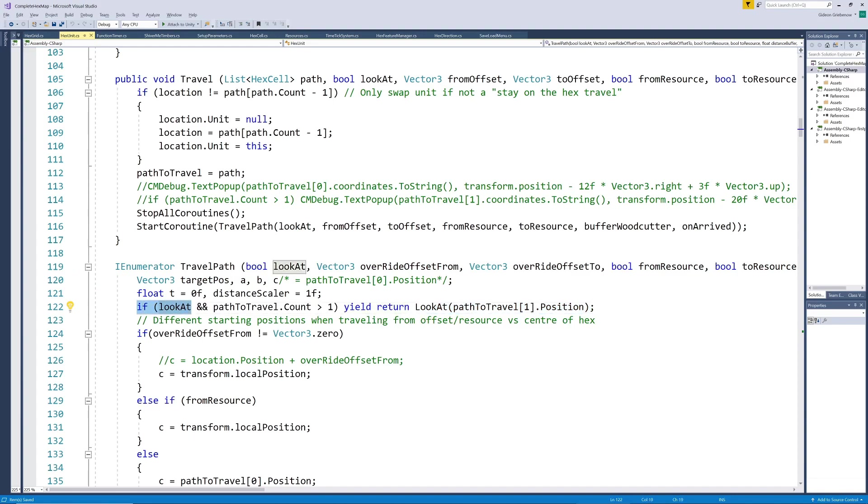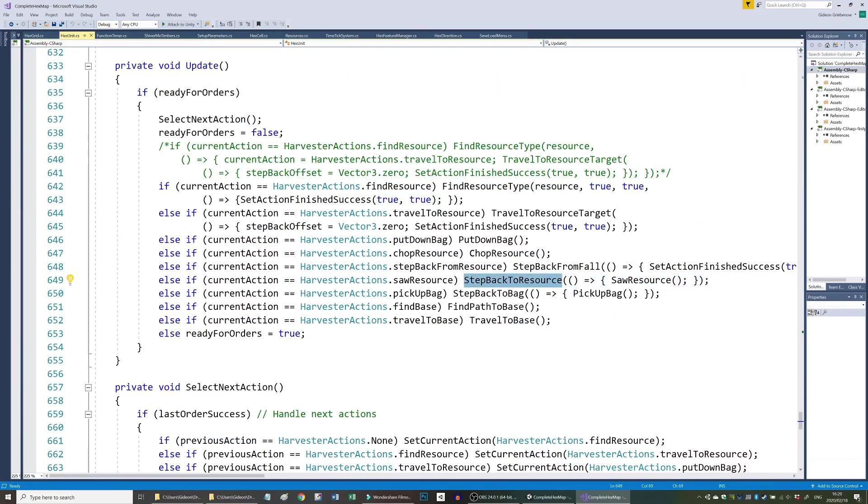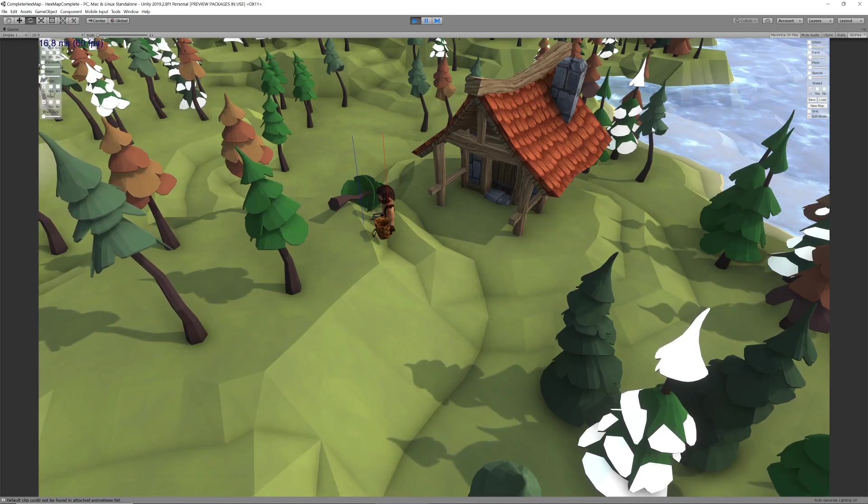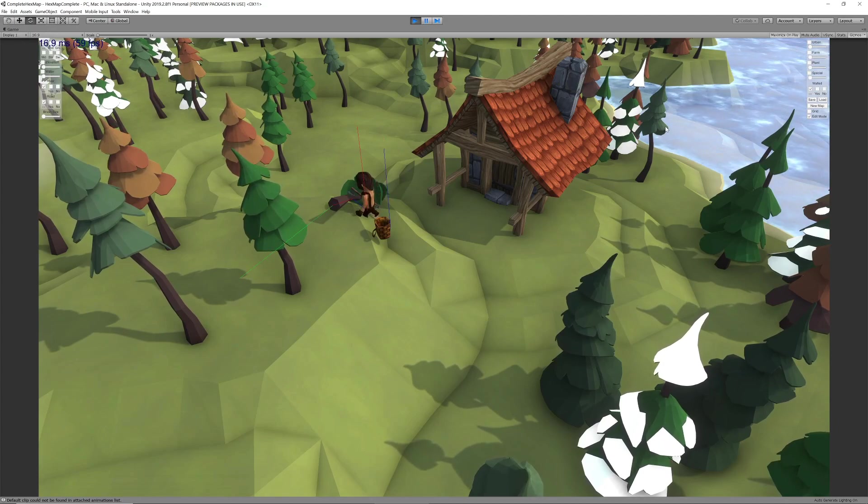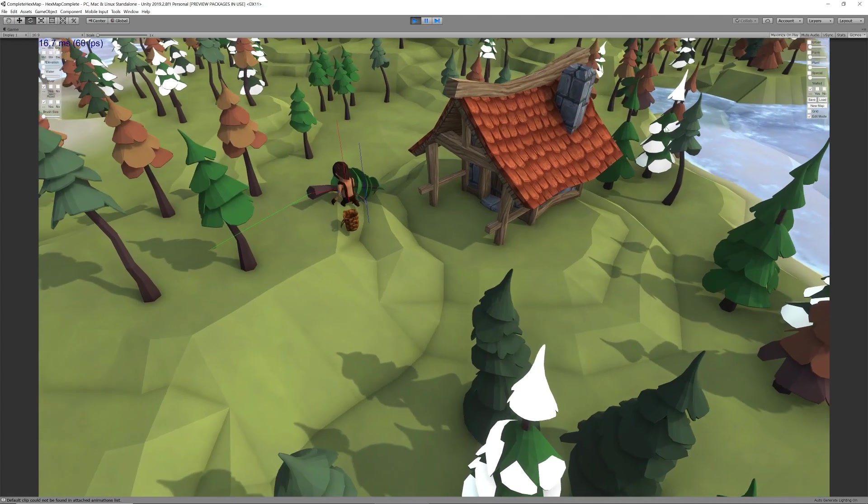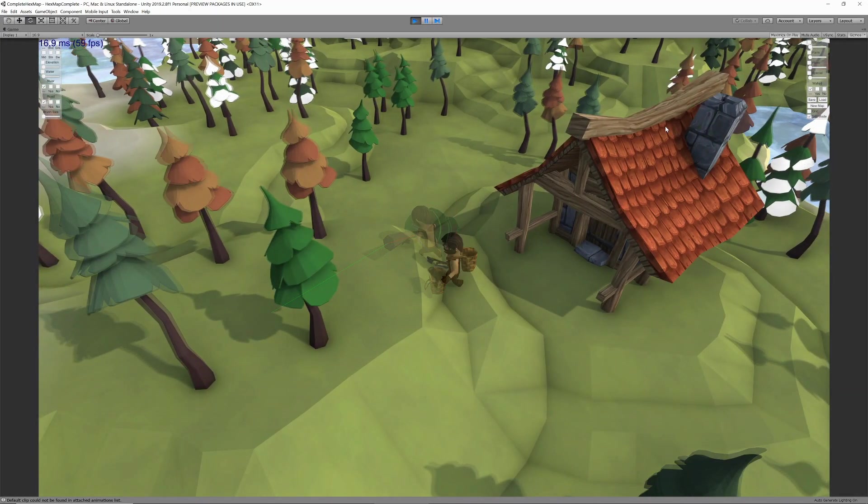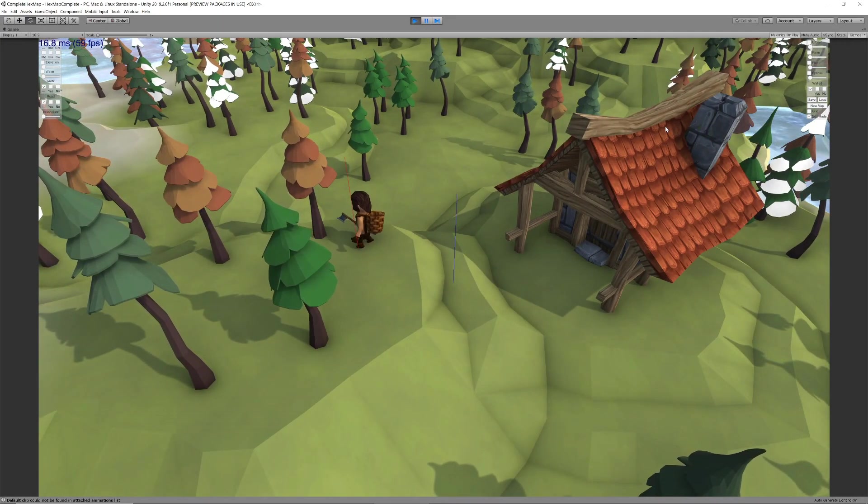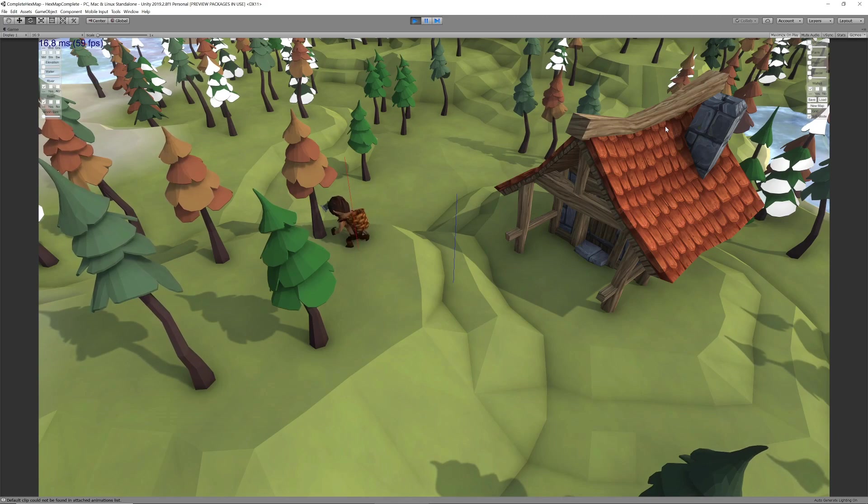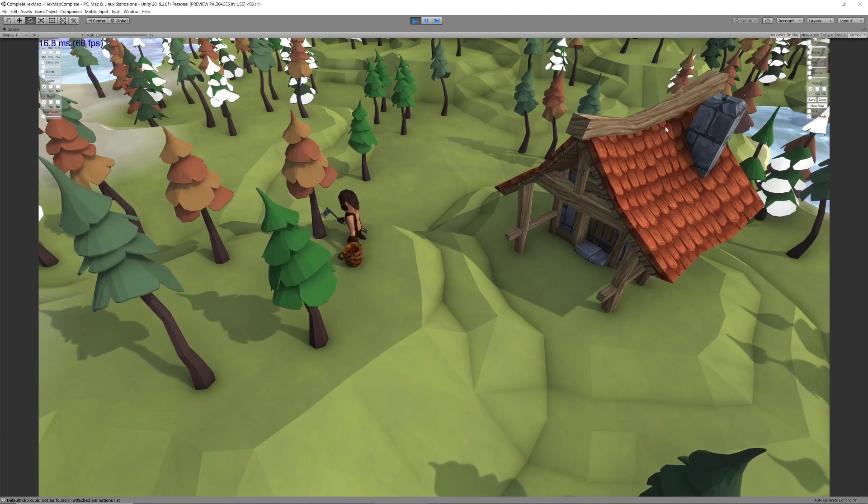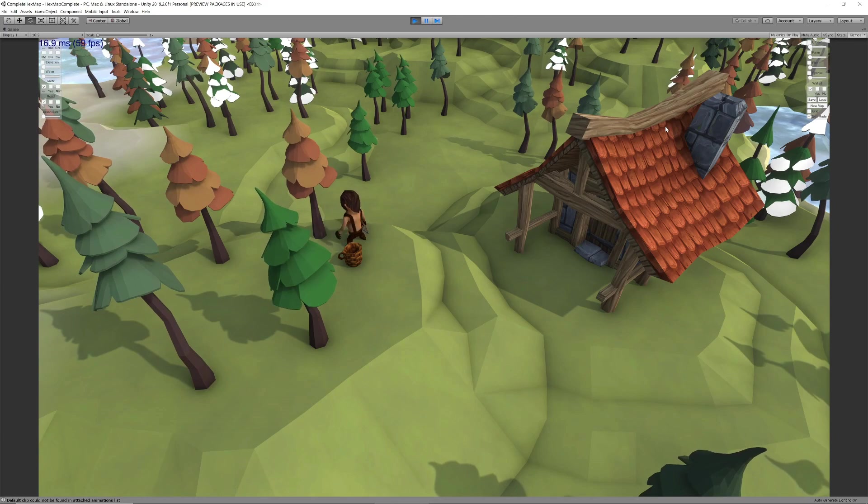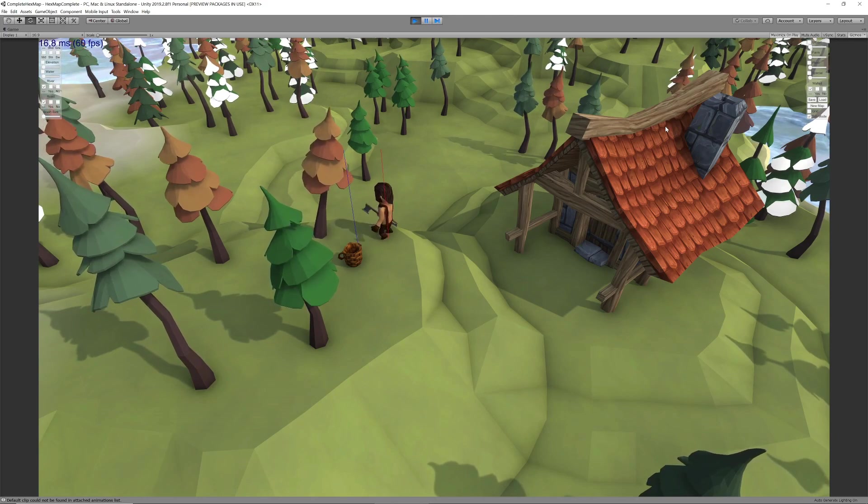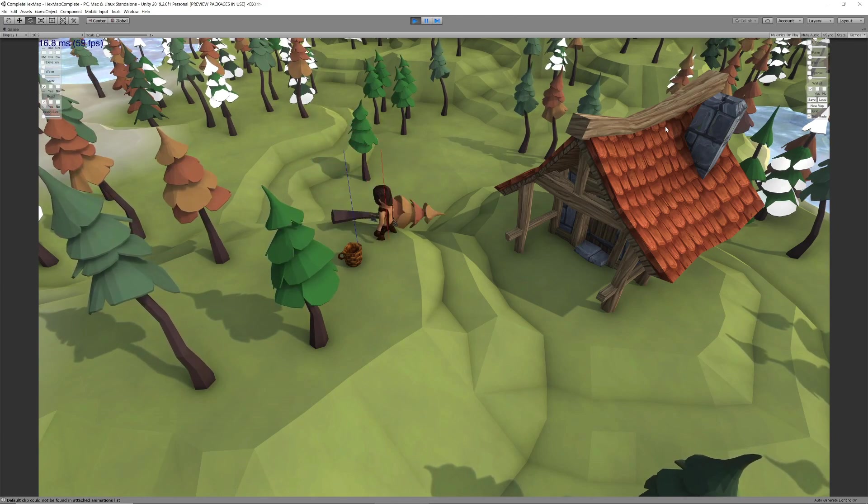Now when the tree has been felled he needs to saw it into logs. We achieve this by calling a method to step back to the fallen tree and call the sawing method when he gets there. Now not every tree falls in the same way since slopes can influence the way the tree falls. While you can't easily cater for all eventualities and angles you can get the woodcutter close to the tree wherever it ends up rather than walking to a fixed location each time.